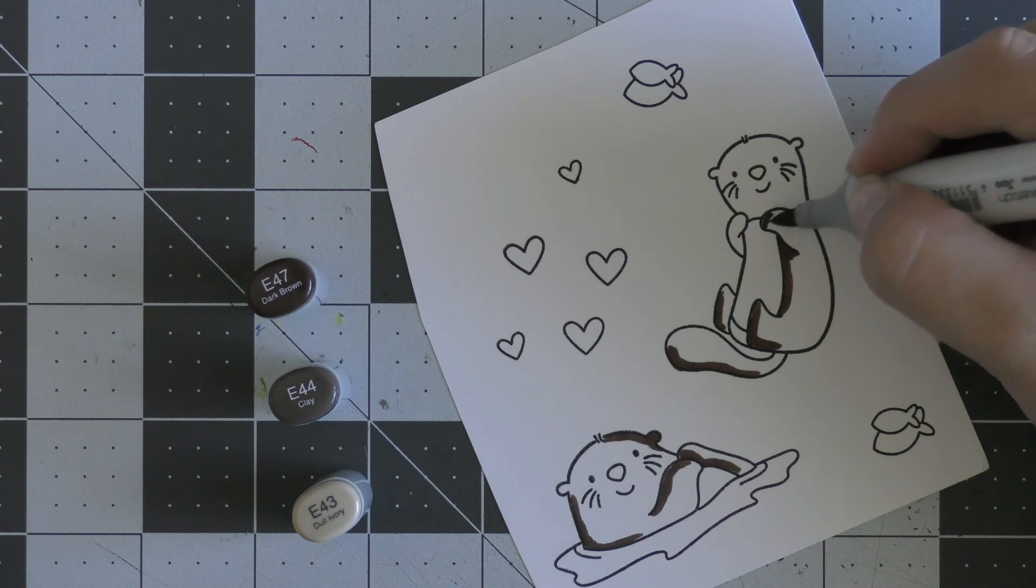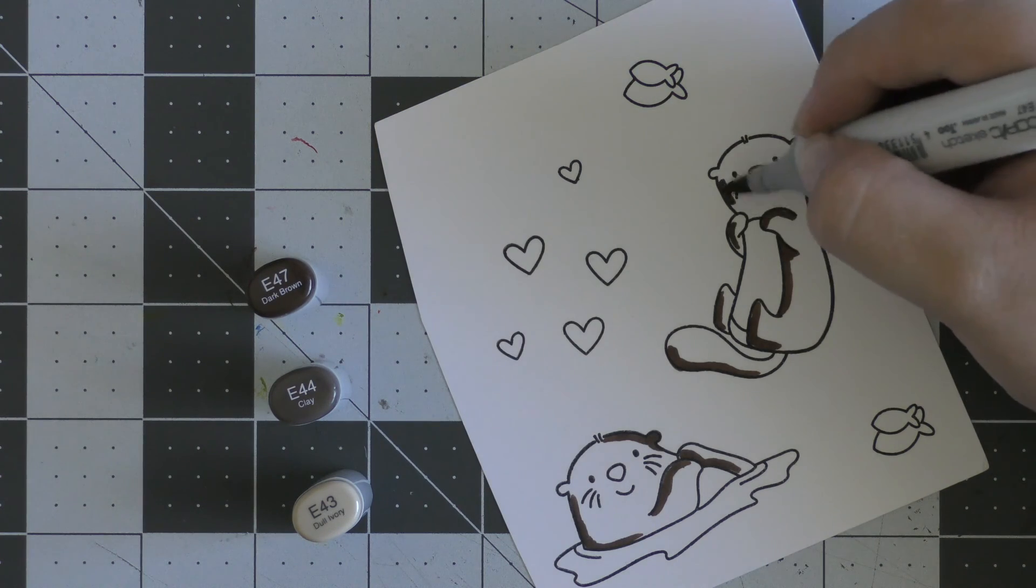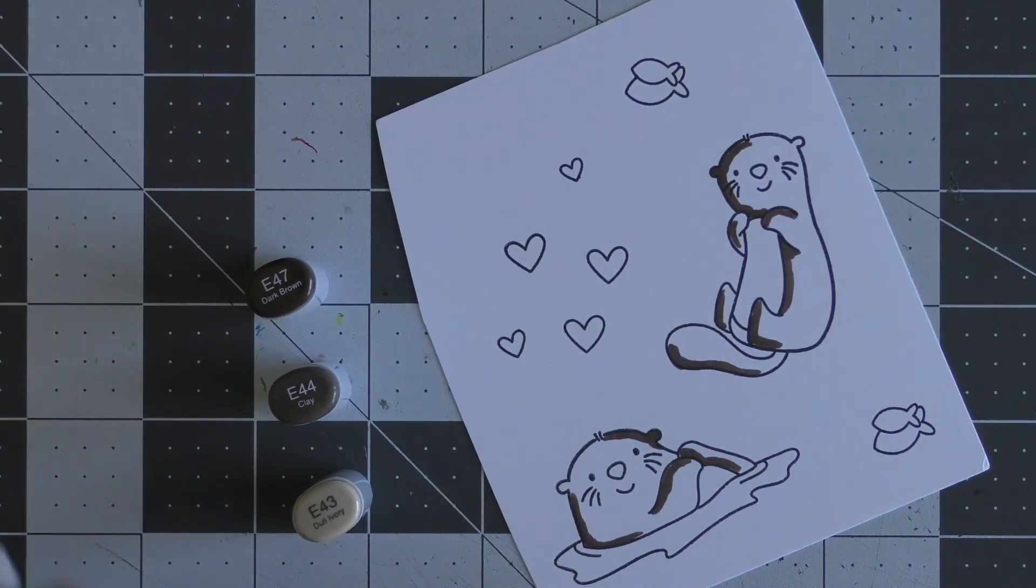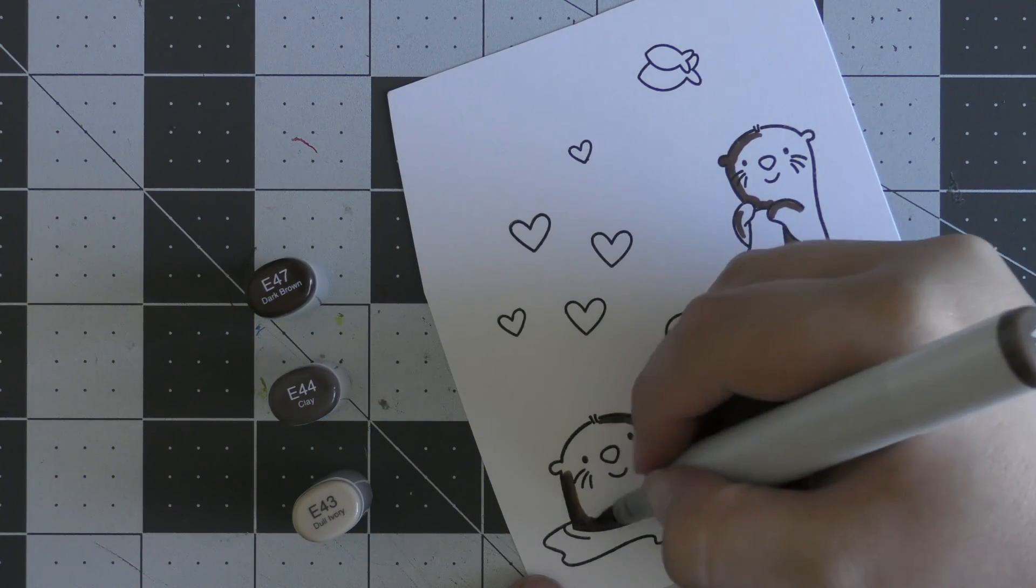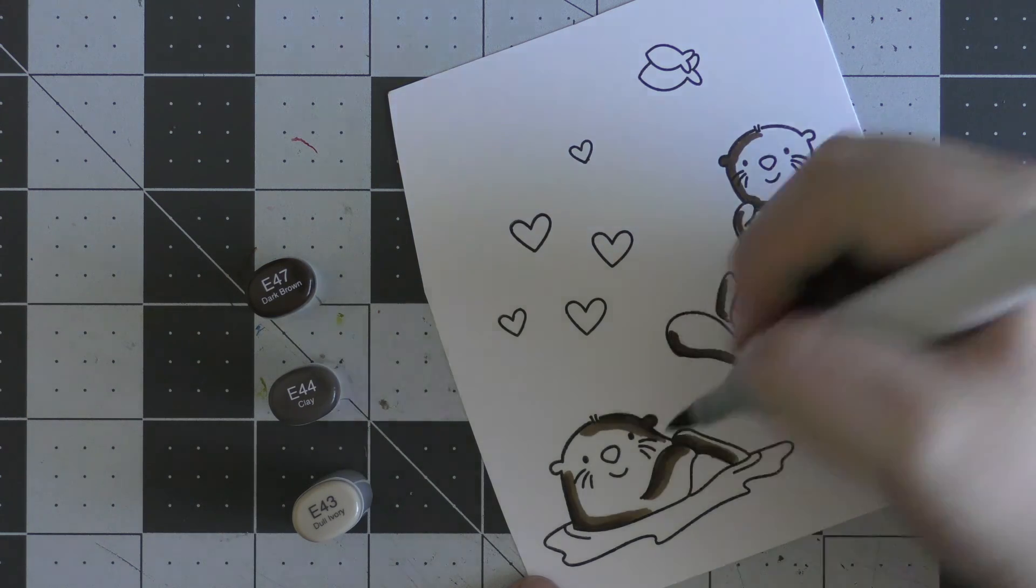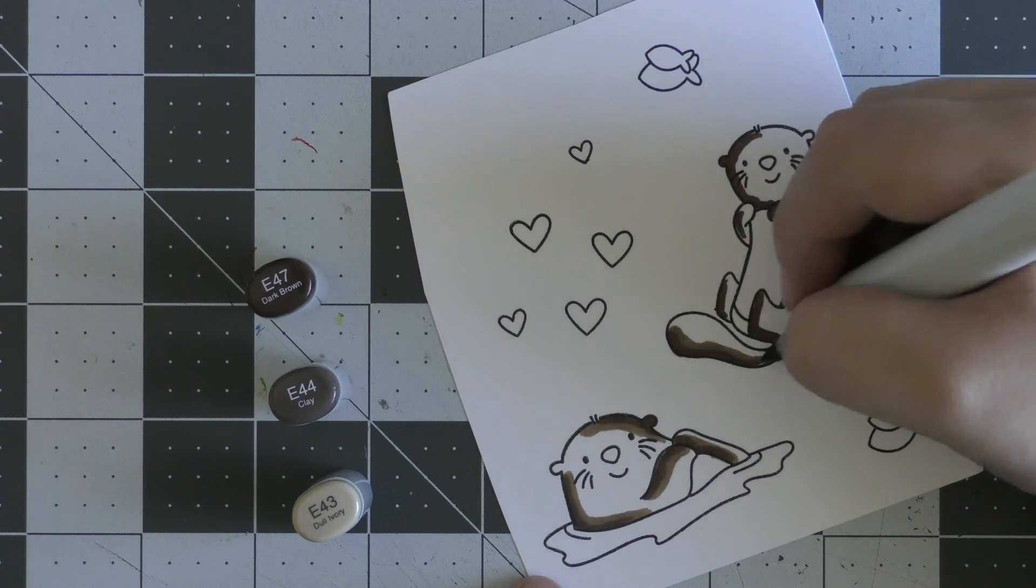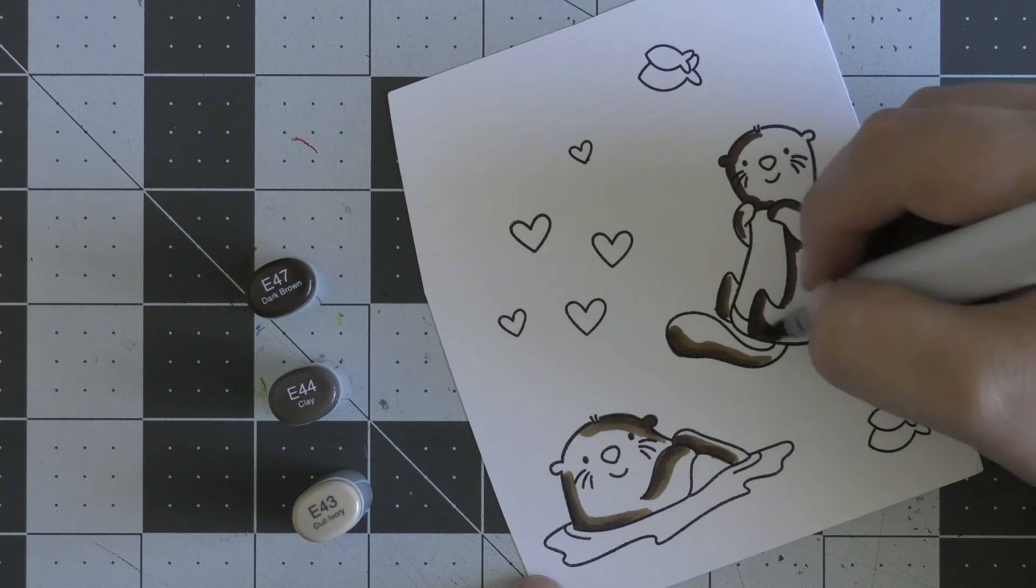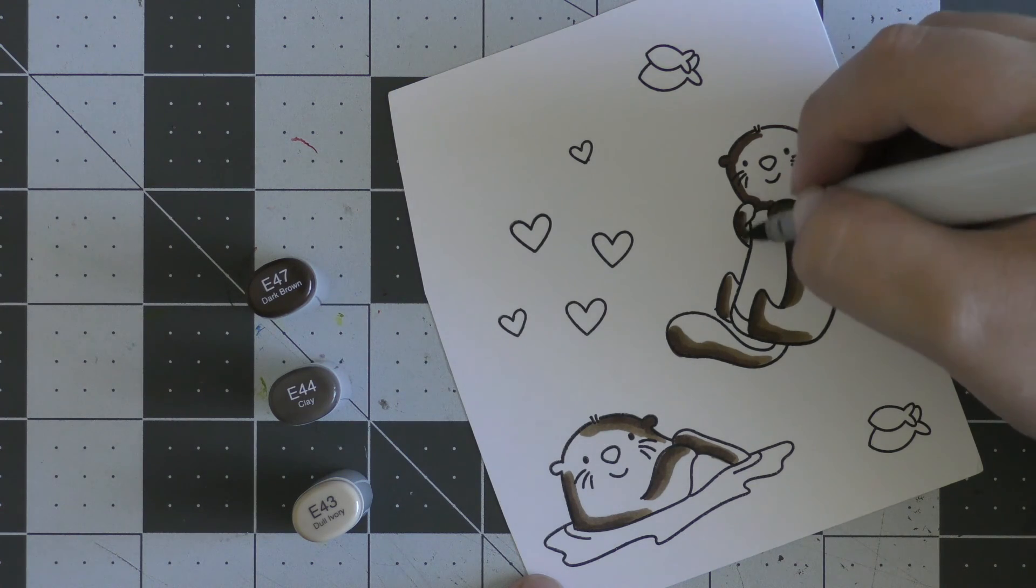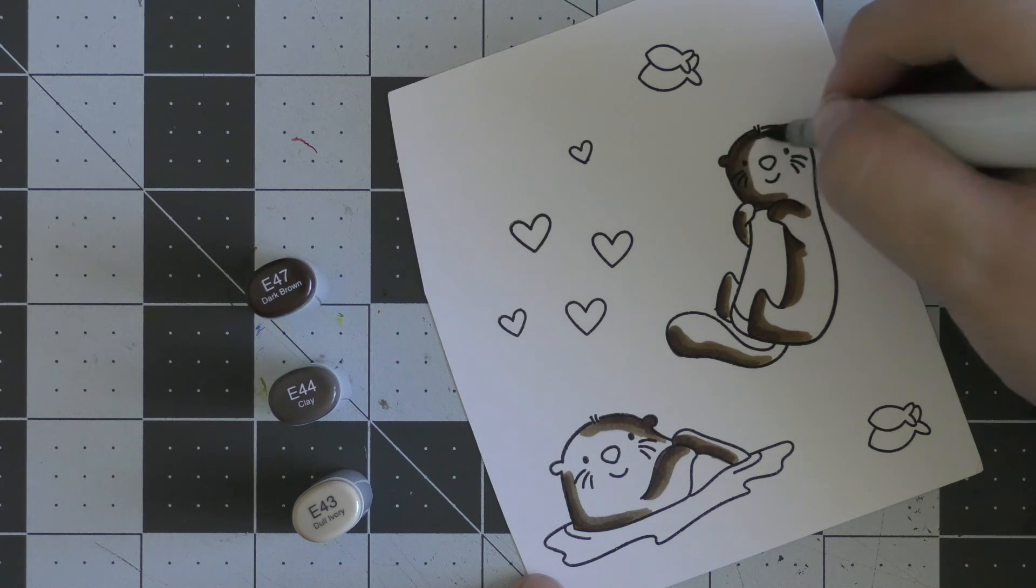I'm going from dark to light as I always color, first starting off with some of my dark E40 markers. I thought these were the perfect otter color. I start with E47, then use E44 to blend that out further into my image.